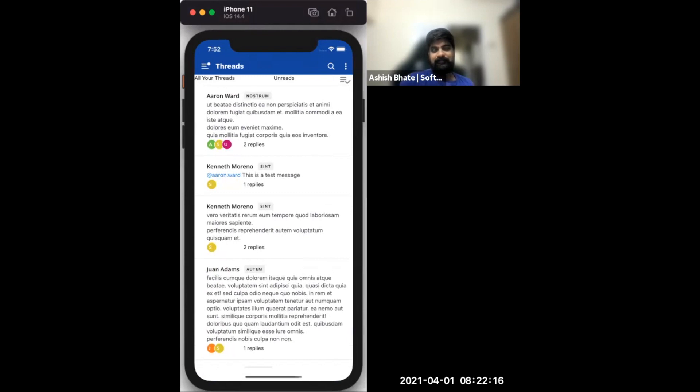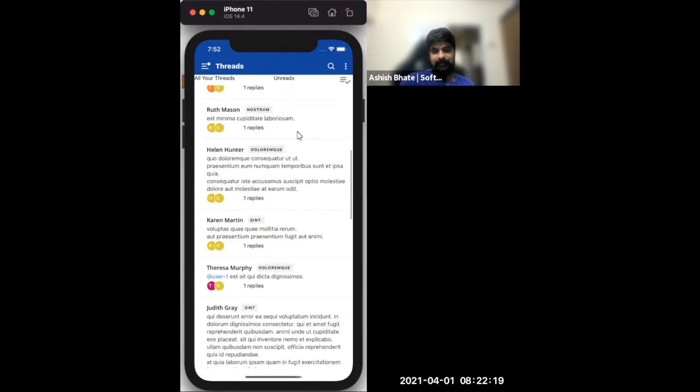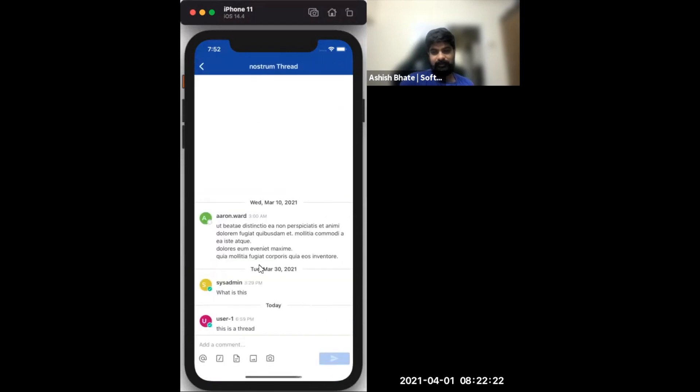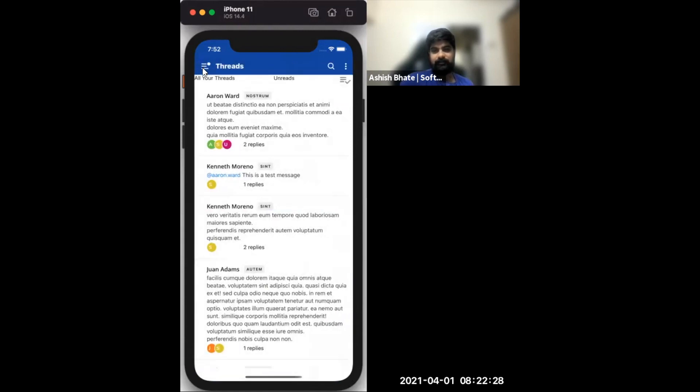It still needs quite a bit of polish, but we're getting there. Tapping this will take me to the thread screen. The header here needs to change and we need to have a following indicator here.